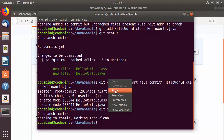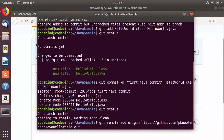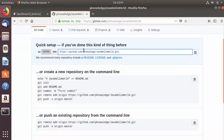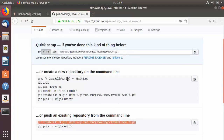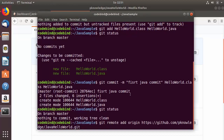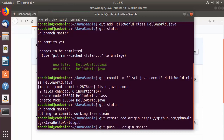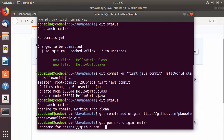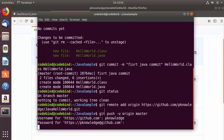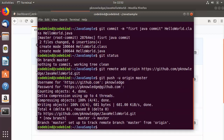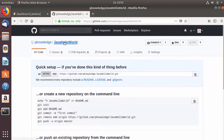Run 'git remote add origin' followed by your repository URL to add the remote origin, then press enter. Copy the second command to push changes to GitHub, paste it in the terminal, and press enter. Enter your GitHub username and password when prompted. Your files will be pushed to GitHub. Go to the repository in the browser and you'll see the two committed files.